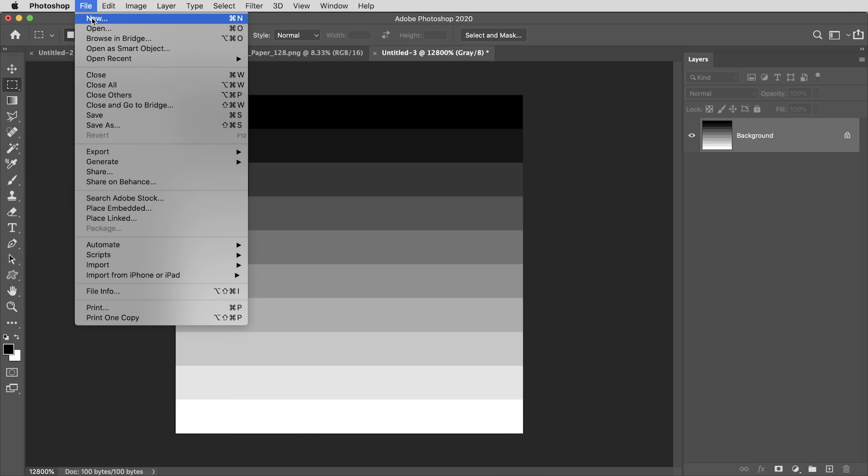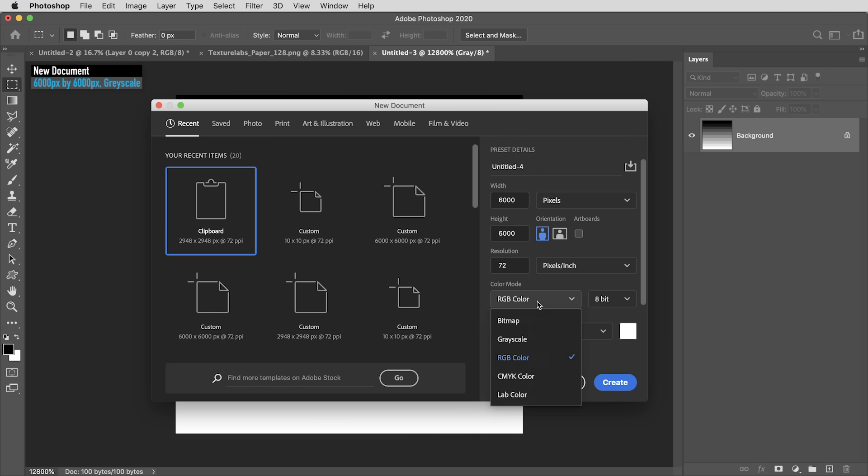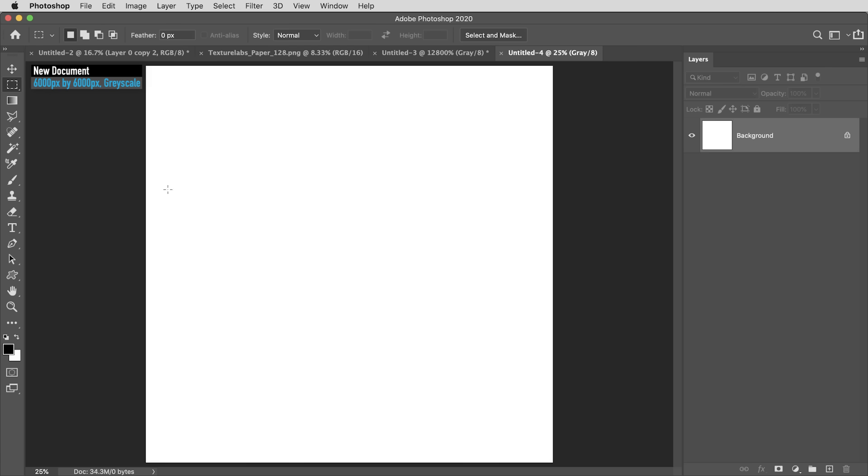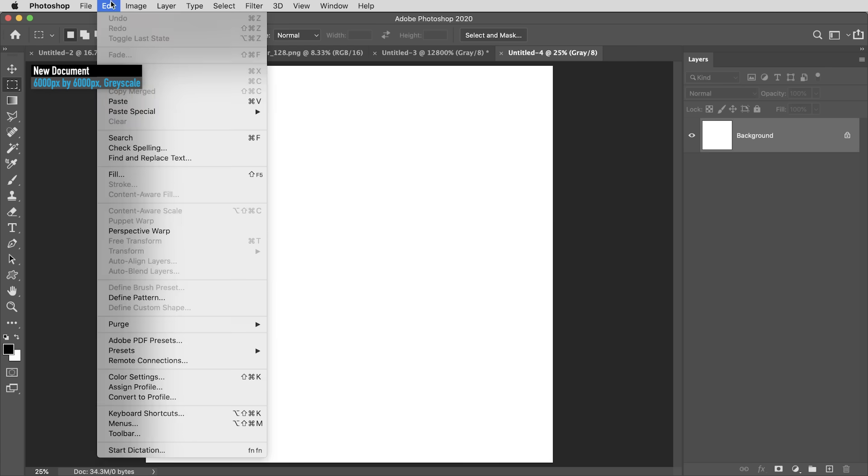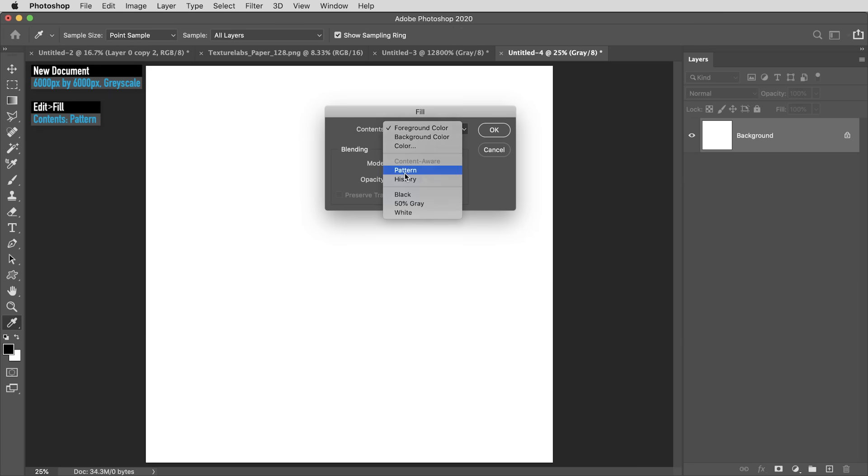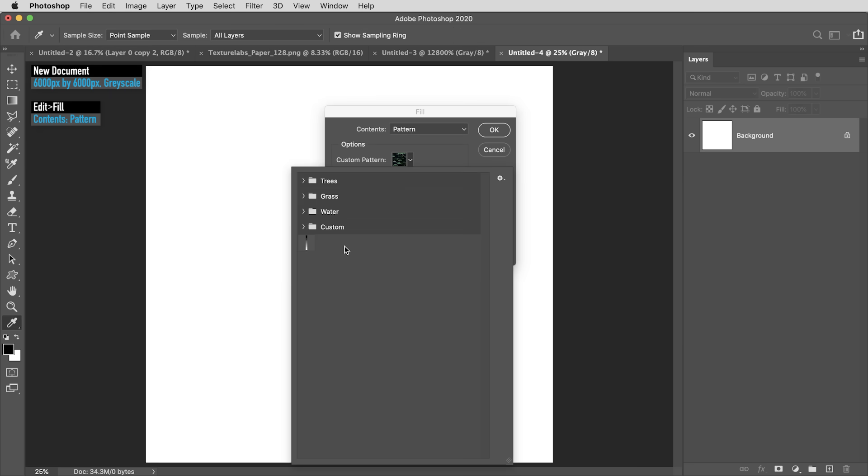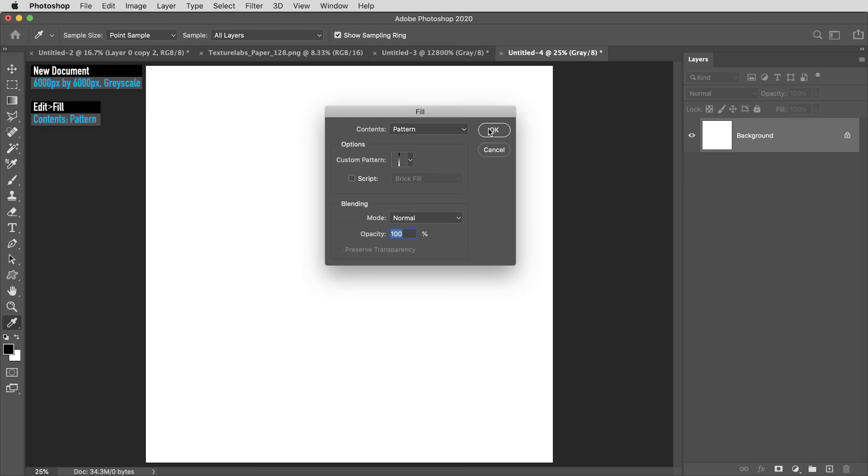Next I'm going to create a new document, and this time this one's going to be pretty large, 6000 by 6000 pixels. This can also be grayscale, and that does help to keep the file size from being too large. And here I'm going to use Edit Fill, and I'm going to set the contents to Pattern. Then in the options here, I can select this little pattern we just created and hit OK.